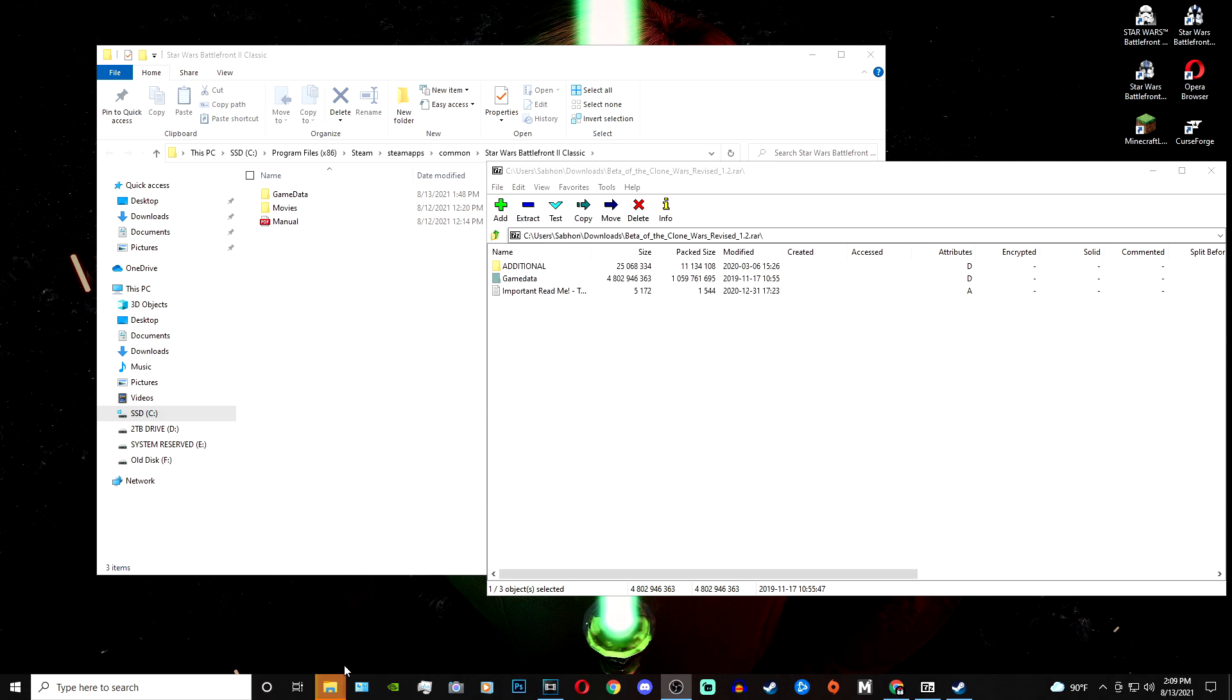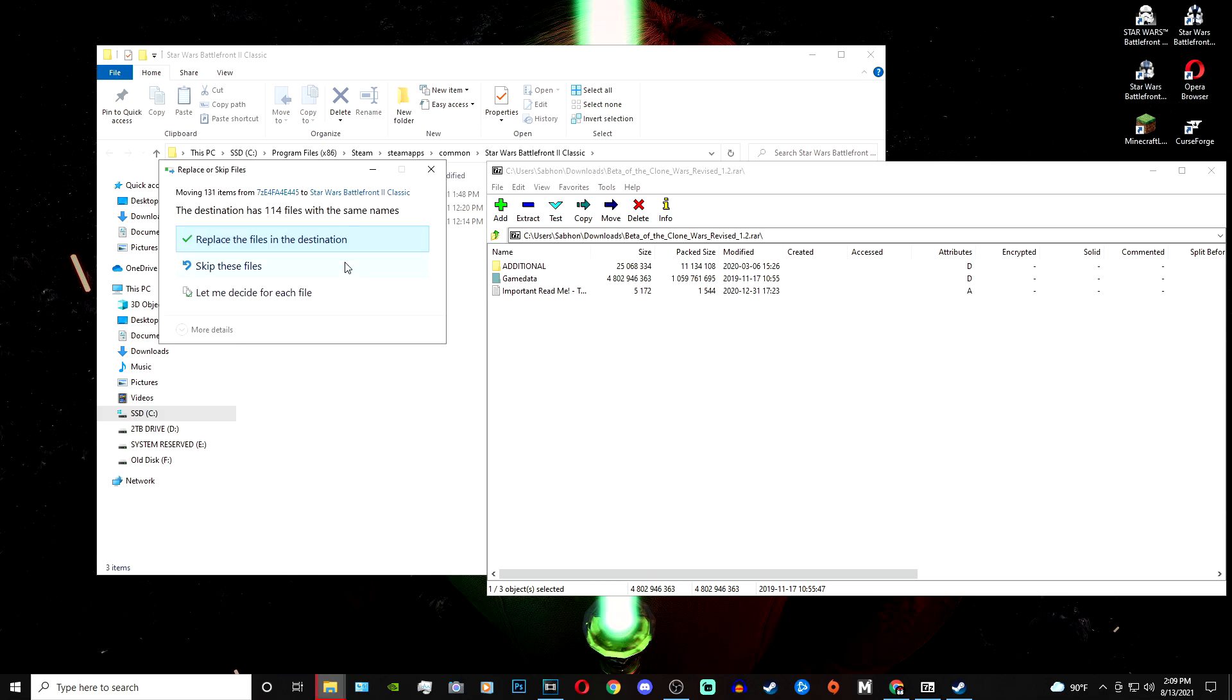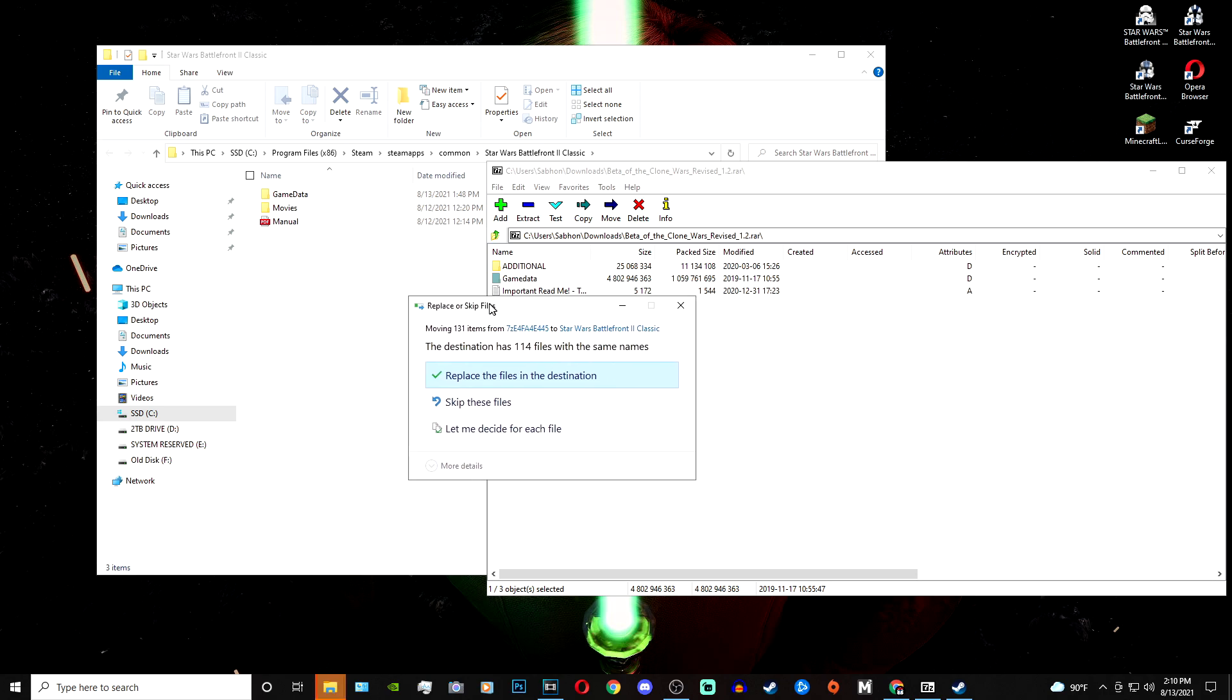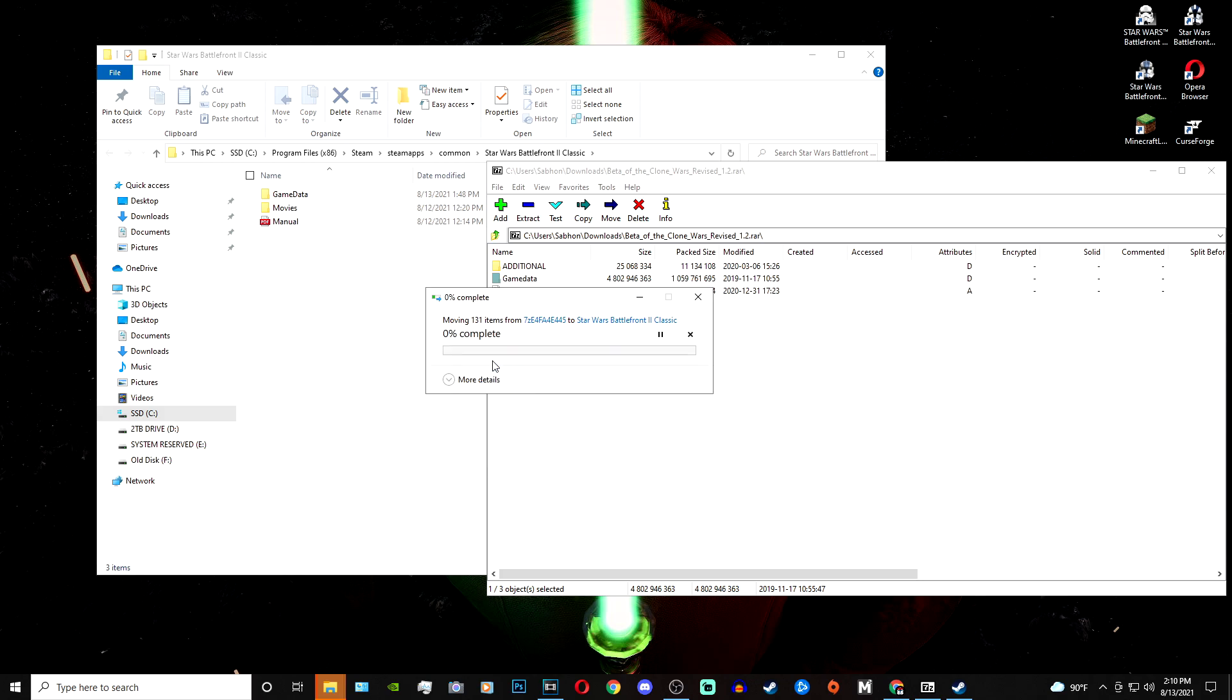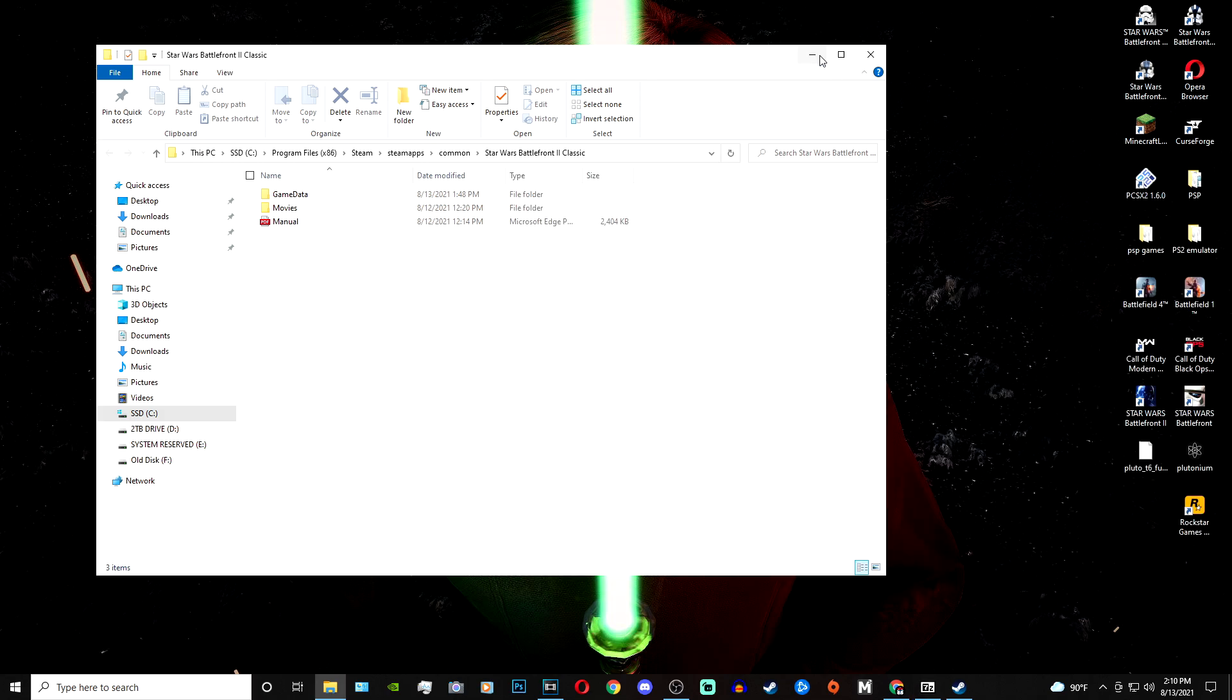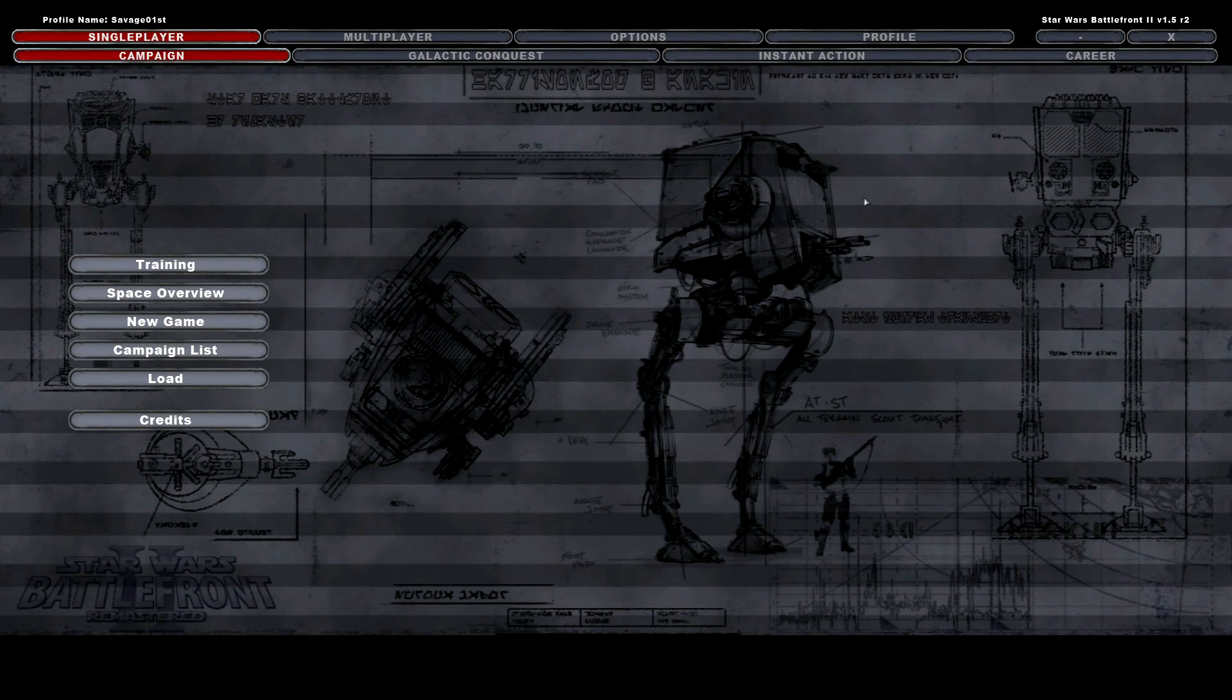All right, so now since that's done, it's going to ask me to replace it because I already put it in here before. If it doesn't ask you to replace it, then you're done. You can actually boot up your Battlefront. I'm just going to hit replace, and that is done. So what you do now is you actually open up your Battlefront 2, and you'll be able to play as the Bad Batch.